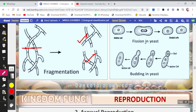Next we come to fission, which can also be seen in yeast, as you have studied in the case of amoeba. First, karyokinesis takes place — the nucleus gets elongated and the contents of the nucleus get separated, then the nucleus divides. This division of the nucleus is called karyokinesis. After that, the cytoplasm also starts dividing, which is called cytokinesis, and two daughter cells are formed.